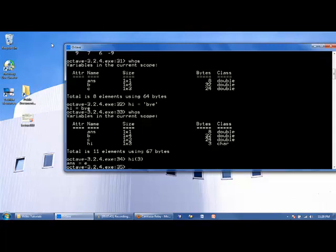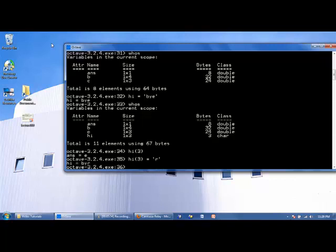We can change the third character, or the third element of HIGH. Let's change it to R. Now, instead of an E, we have an R in the third element of HIGH. In the next lesson, we'll be looking at multidimensional arrays.